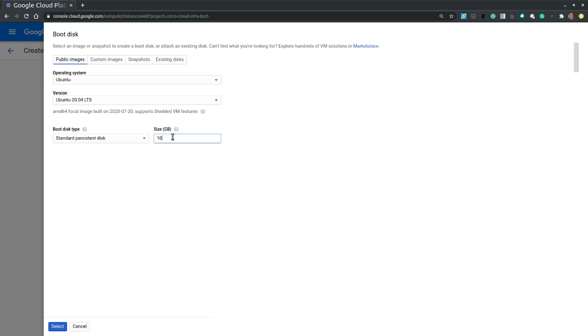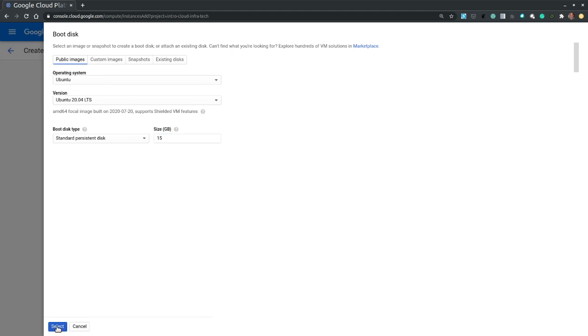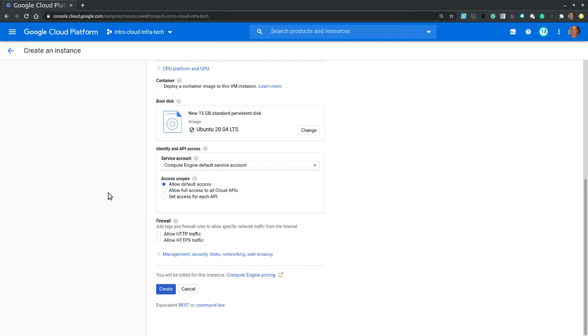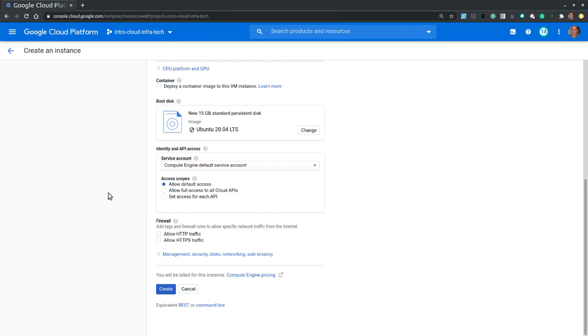And for the boot disk, let's increase the size to 15 gigabytes. Select.